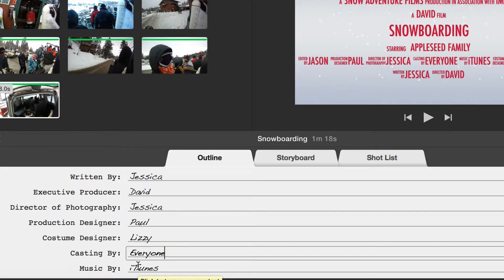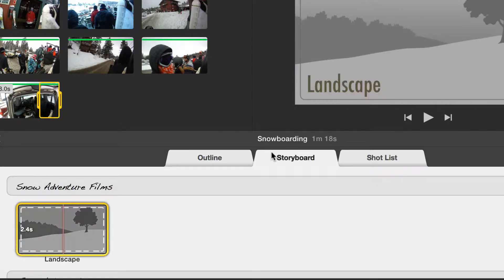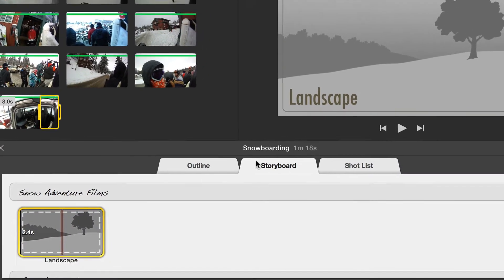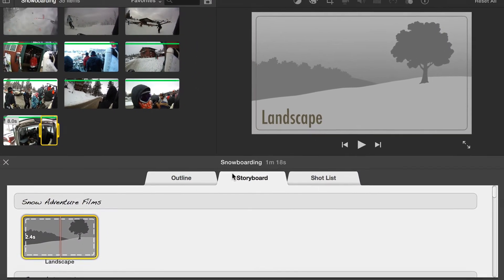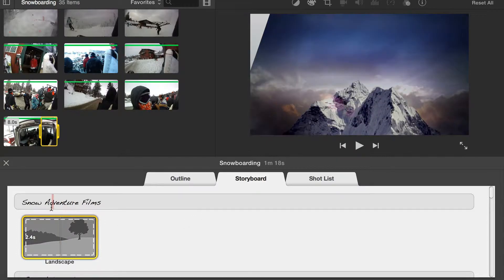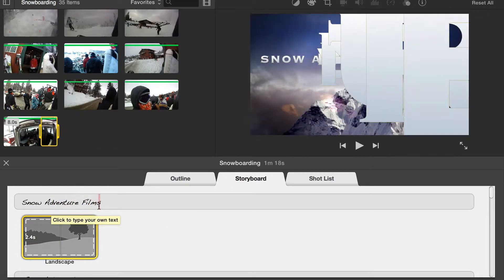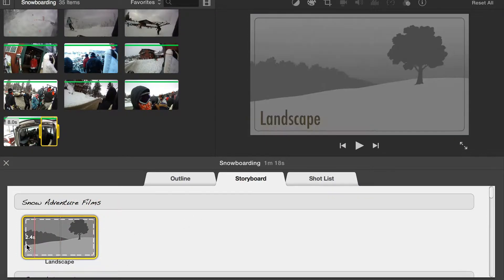Moving to the Storyboard tab where we get a rundown of the recommended clips. This trailer starts with the title and then is going to play a 2.4 second clip that should be a landscape.